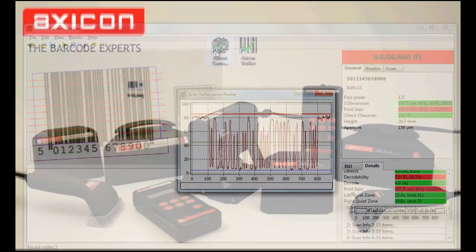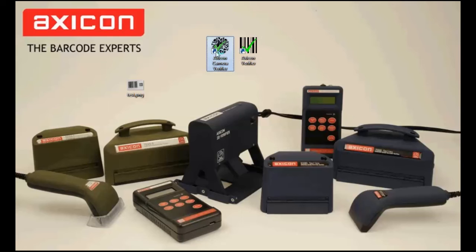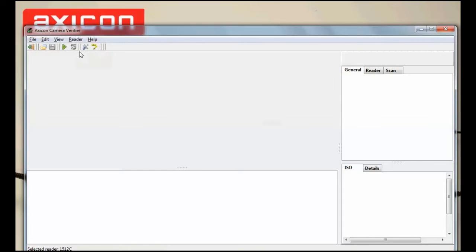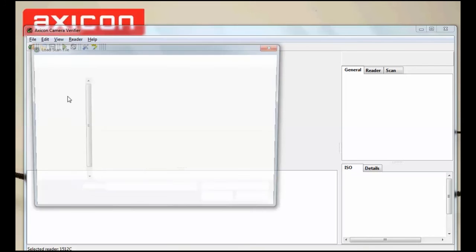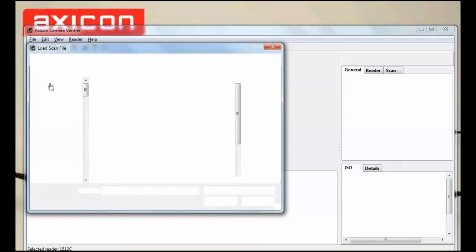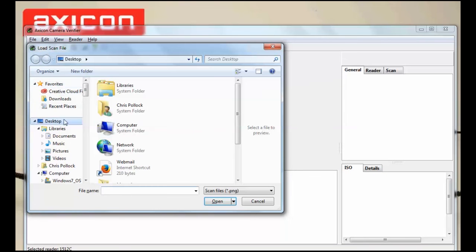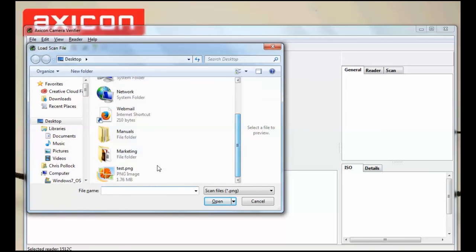The saved scans are PNG images so every computer can be used to at least view the image. The Verify software has a free license so you can install it onto many PCs as you require.